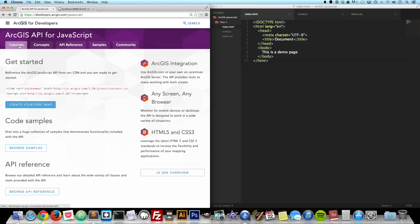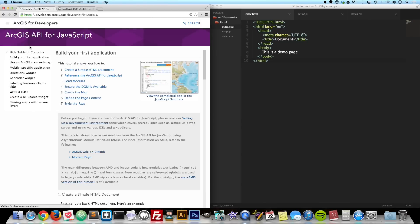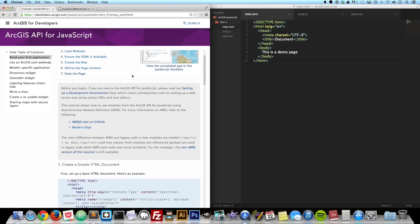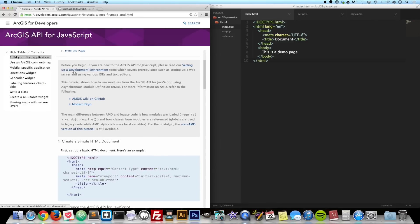Let's go ahead and go over to tutorials, and we'll click on the link here that says 'Build your first web application.' They say right here, before you begin, that you need to set up a development environment — a web server and a text editor or IDE. I'm not going to walk through how to set up a web server. If you need to do that, you can click on this link here and they have a lot of good recommendations.